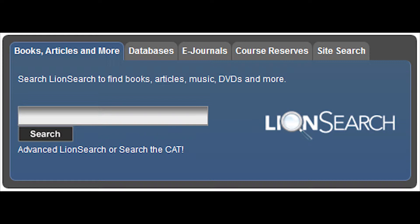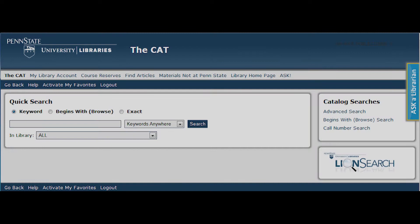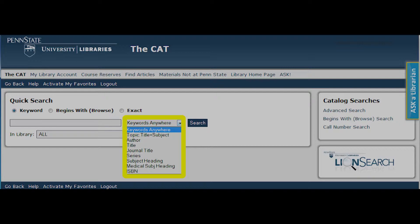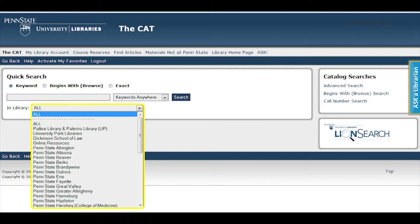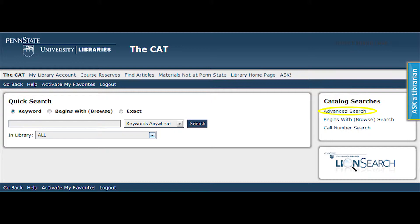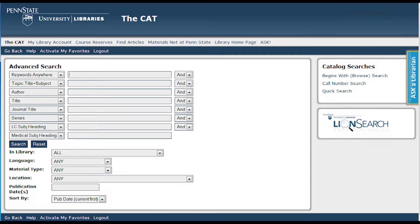If Lion Search does not provide the results the patron needs, another tool to search our collections is the CAT. Click on the link for the CAT located under the search box for Lion Search. It will take you to a quick search where you can search by keyword, browse to begin with a letter or a word, or an exact word match. The drop-down menu provides you with options for searching, for example, author or title. You can also narrow your search to a particular library. The CAT also enables you to complete an advanced search. Clicking on the advanced search link on the right-hand side opens up several search boxes that will help in narrowing the search down.